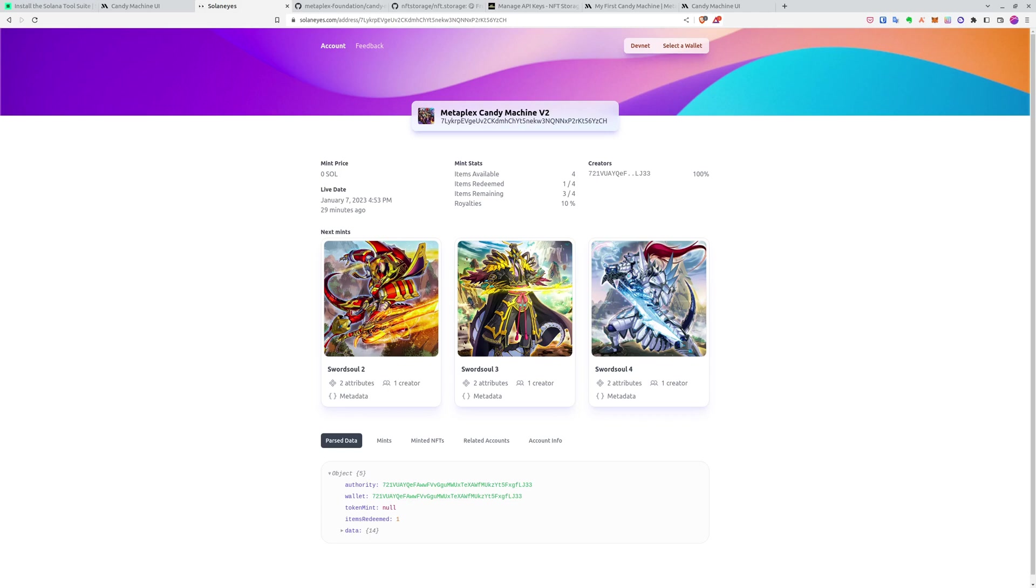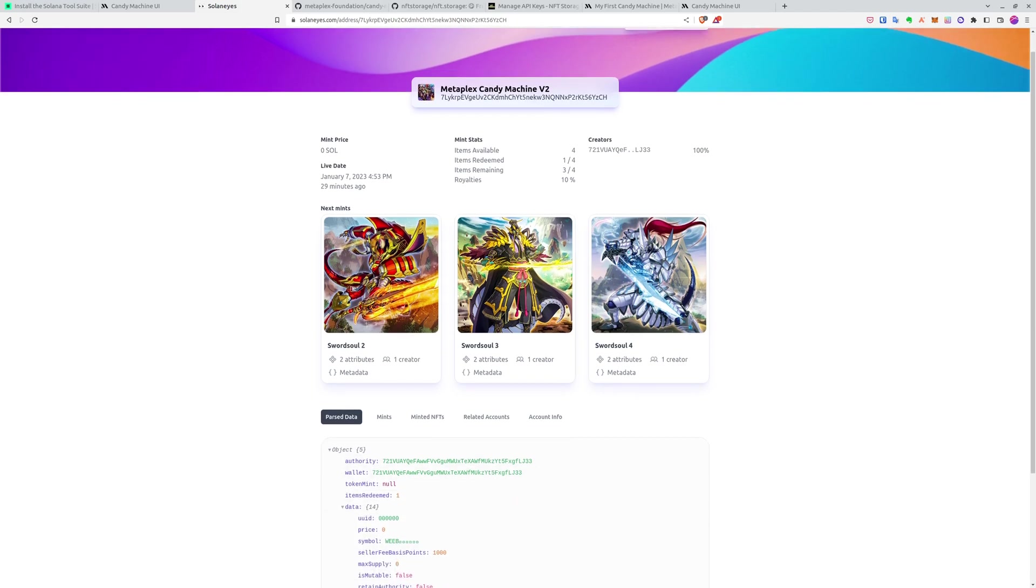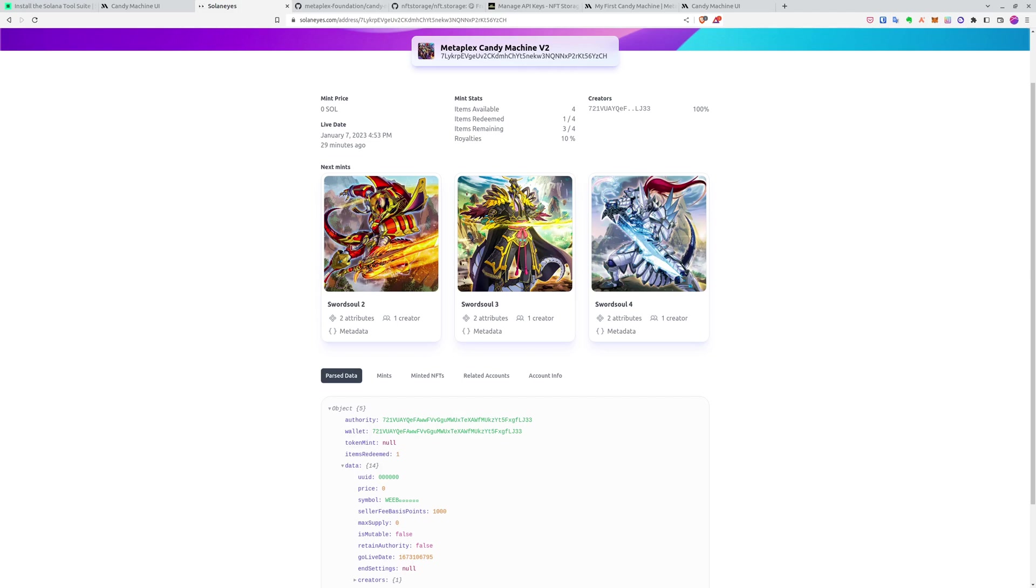And also you can find all those information like creators that we set for the 100% and our address and also royalties, for example, 10%. It was 29 minutes ago, let's say. Because we had a lot, a little problems, but all is done for now.